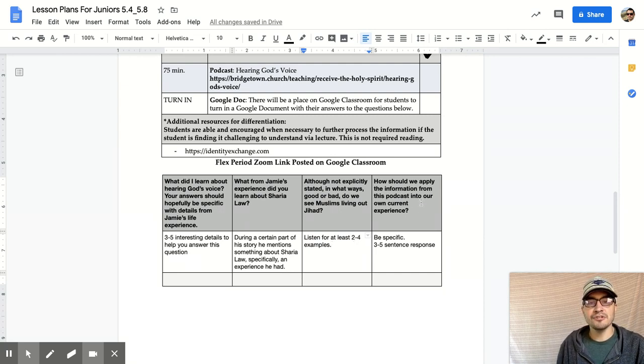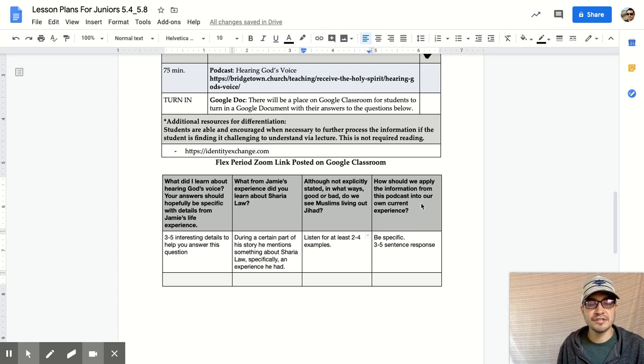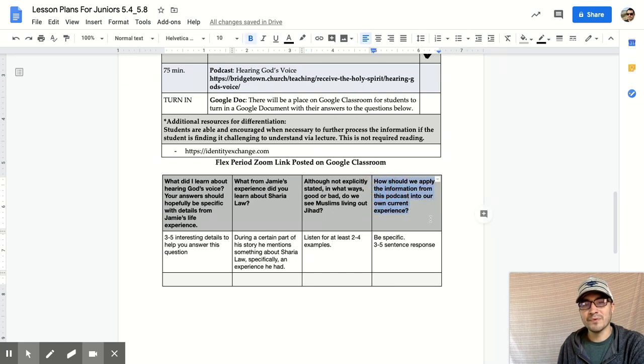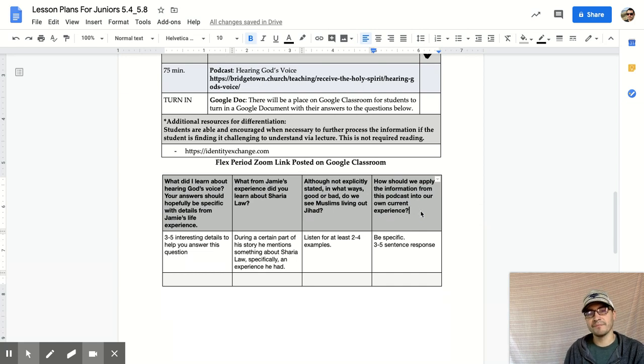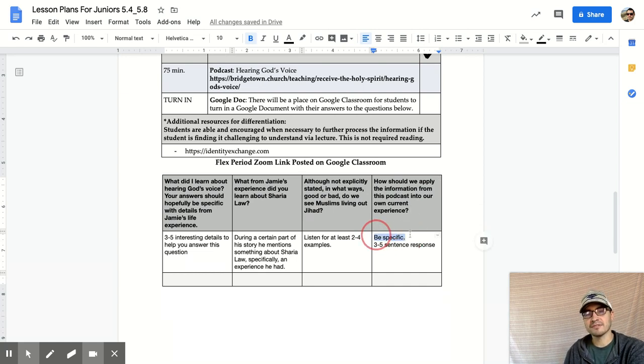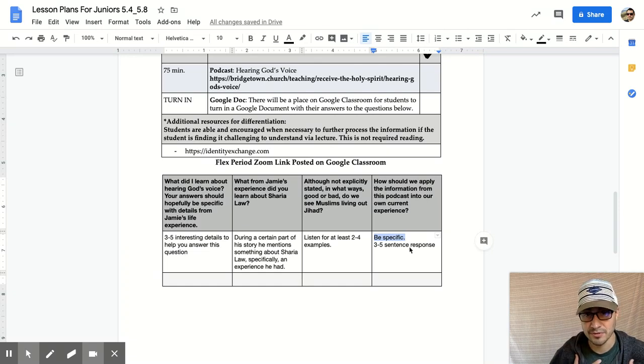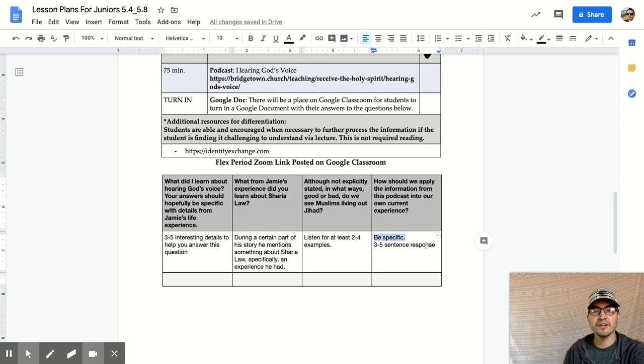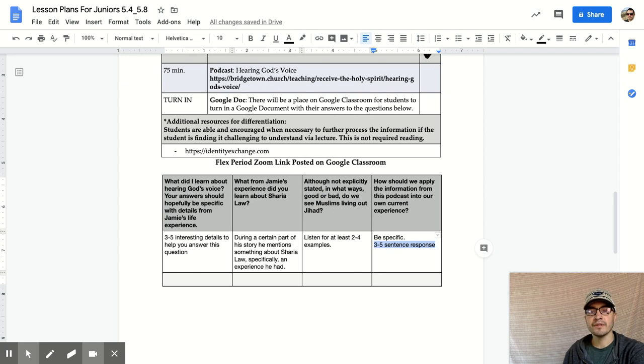And then how should we apply the information from this podcast into our own current experience? I want you to spend time thinking about what can I apply to my life? What are some big takeaways here? I'm asking you to be specific. I think his story invites us to analyze our own life in a very profound way. Three to five sentence response on that question.